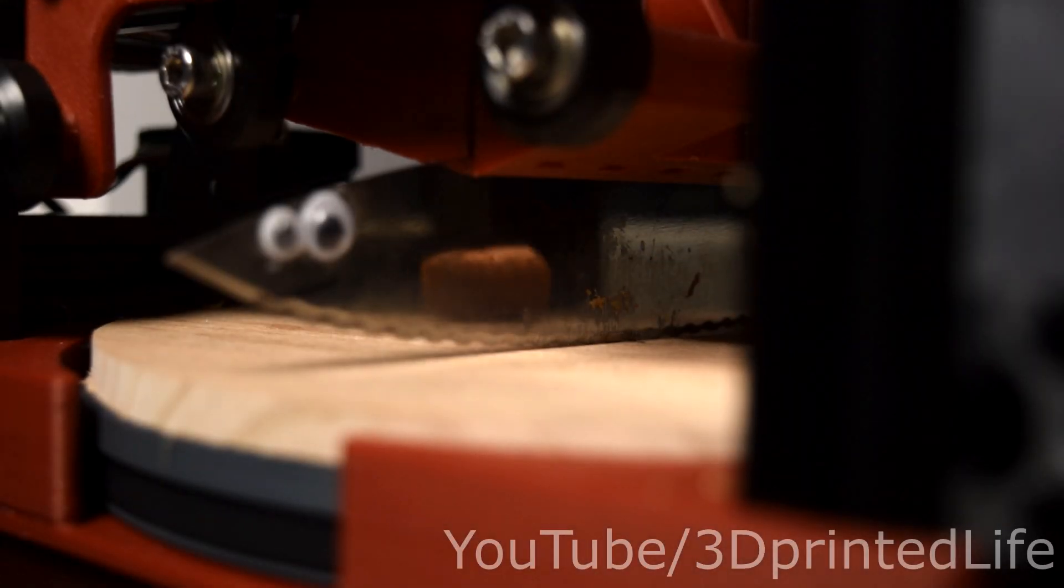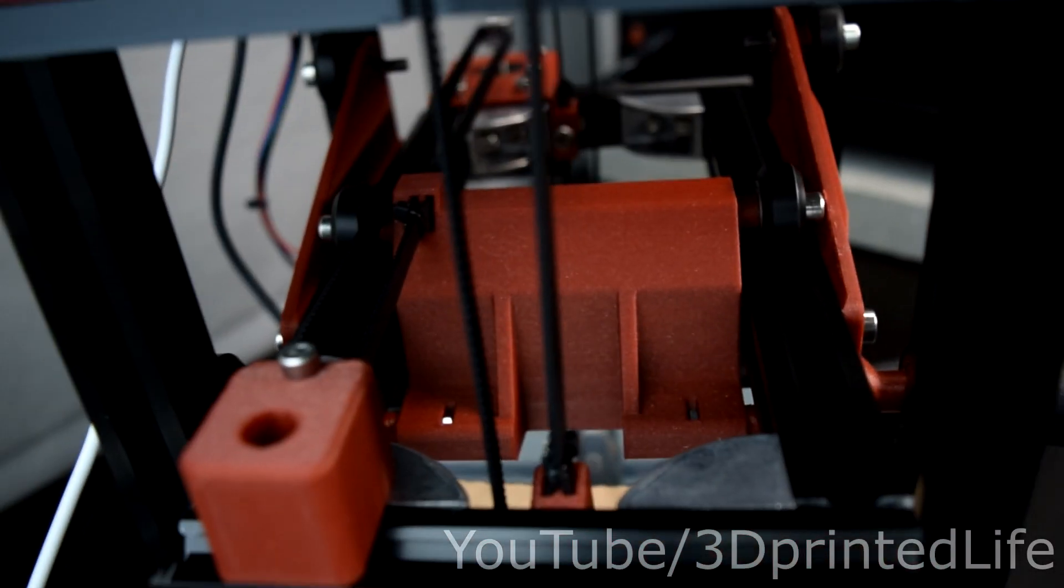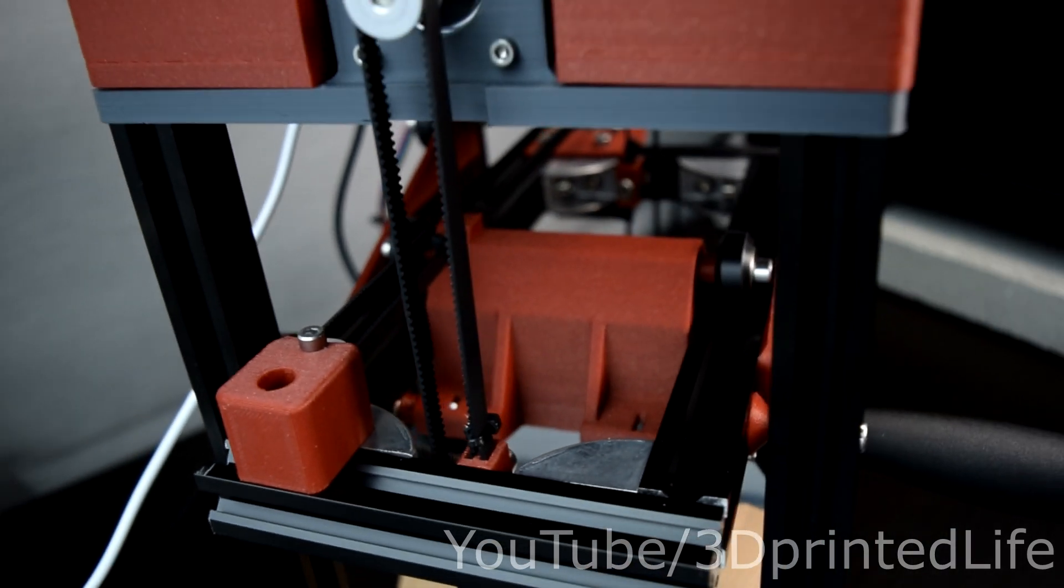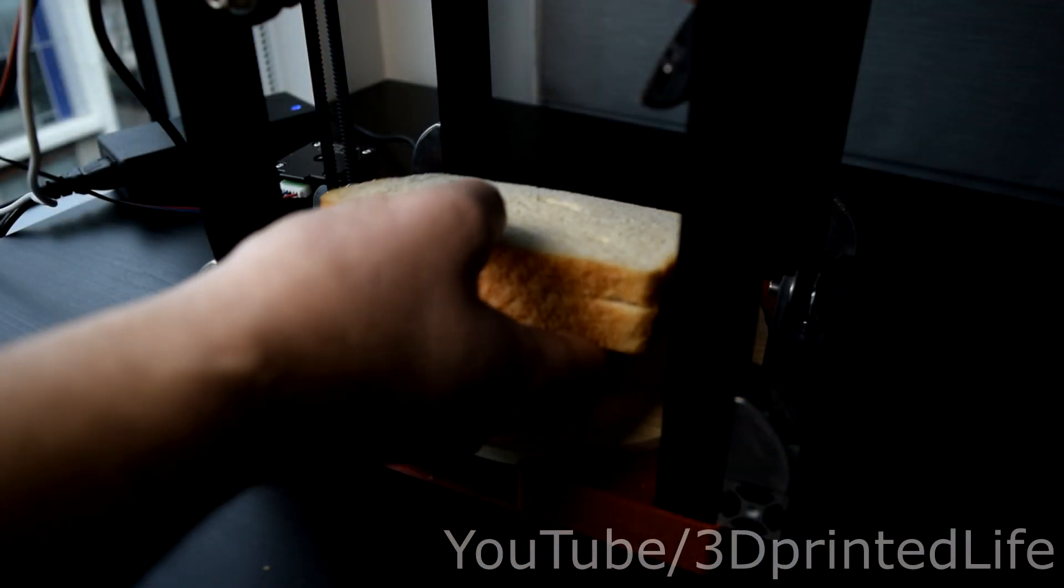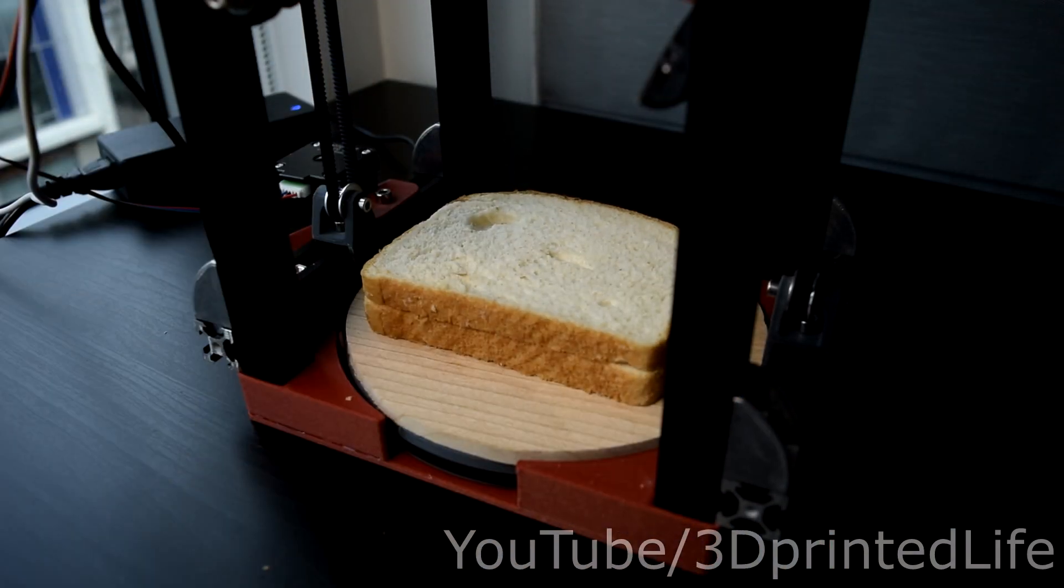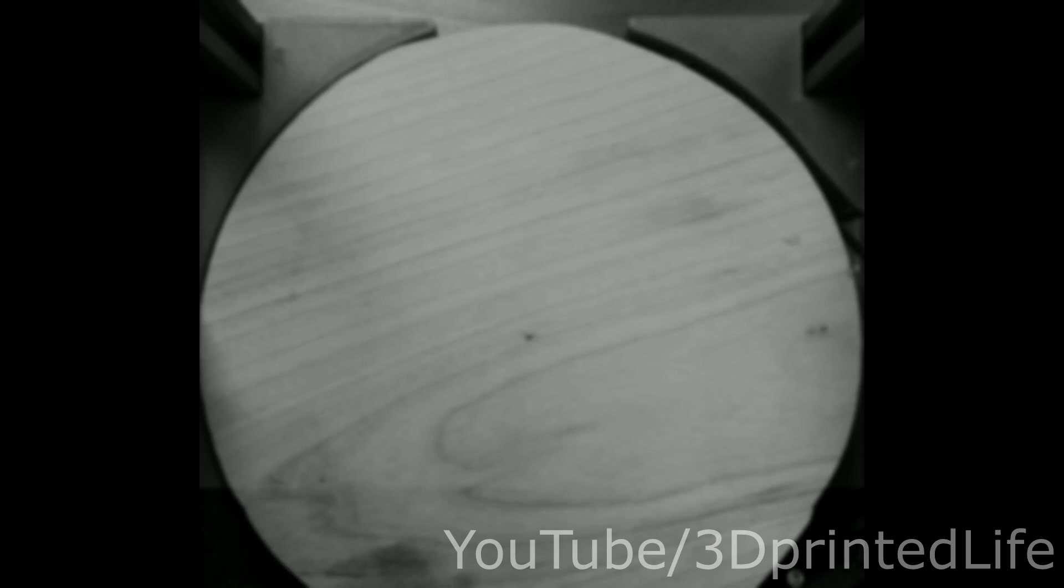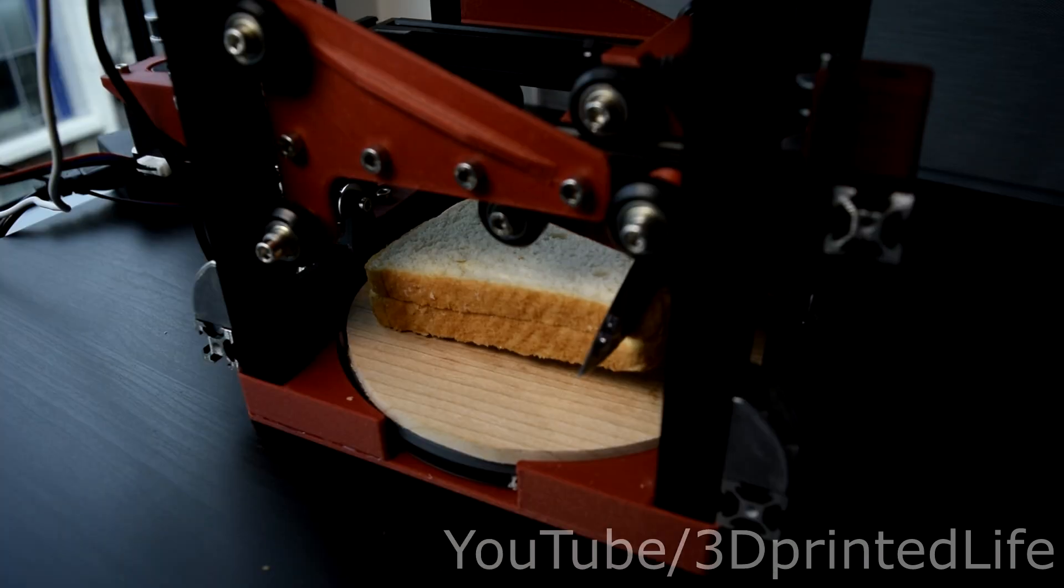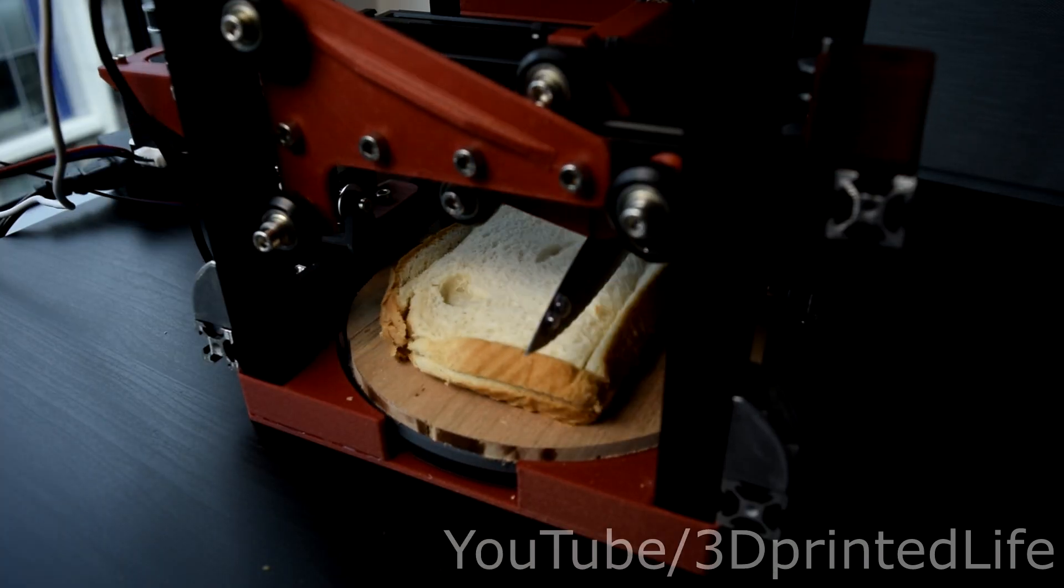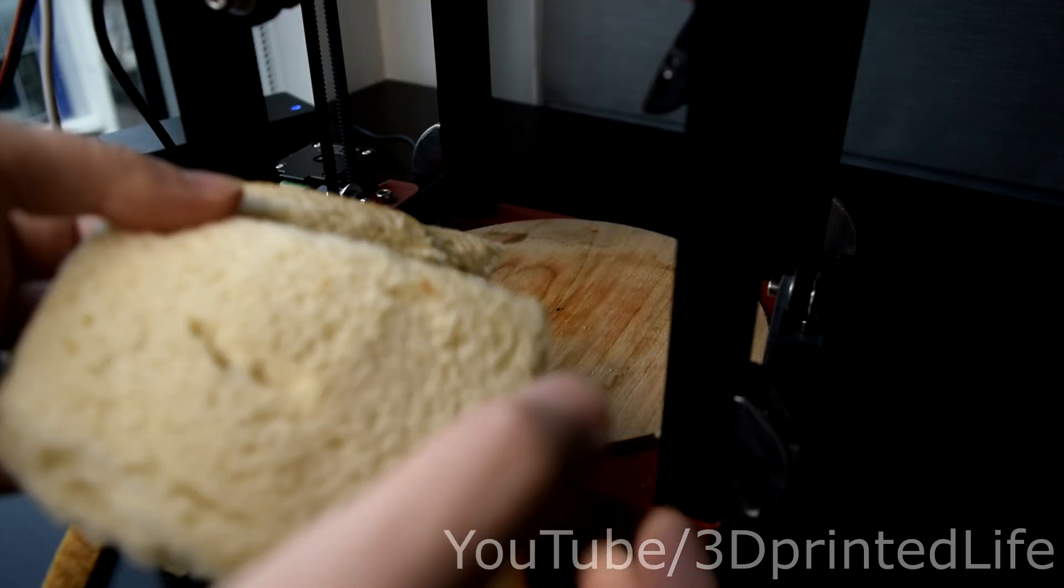This is the Crust Cutter 10,000, the fully autonomous crust cutting robot. Simply throw your sandwich into the cutting area, wait for the machine to locate the crust, and presto, prosto, pusto, a crustless sandwich.